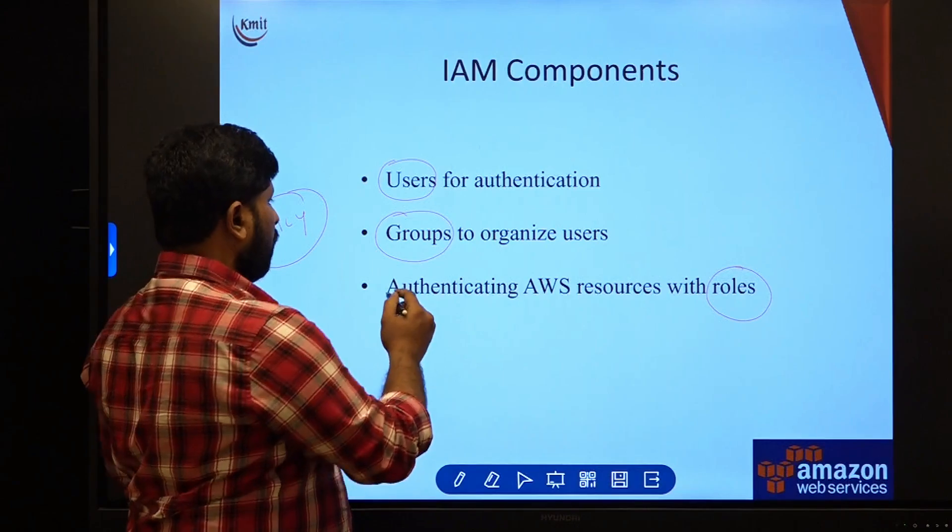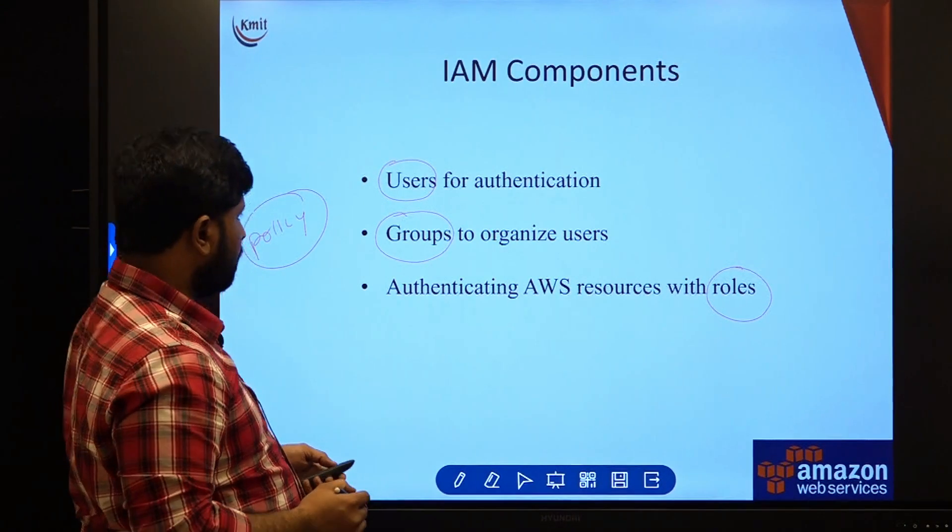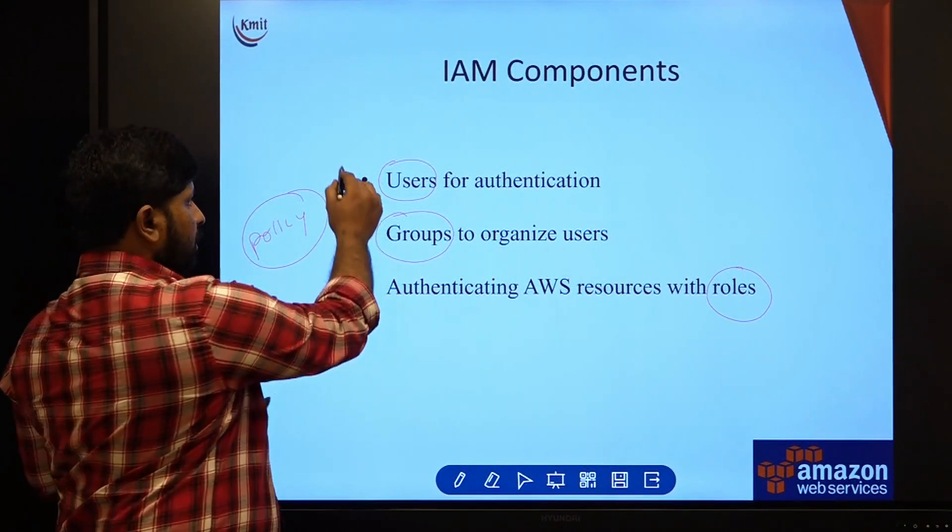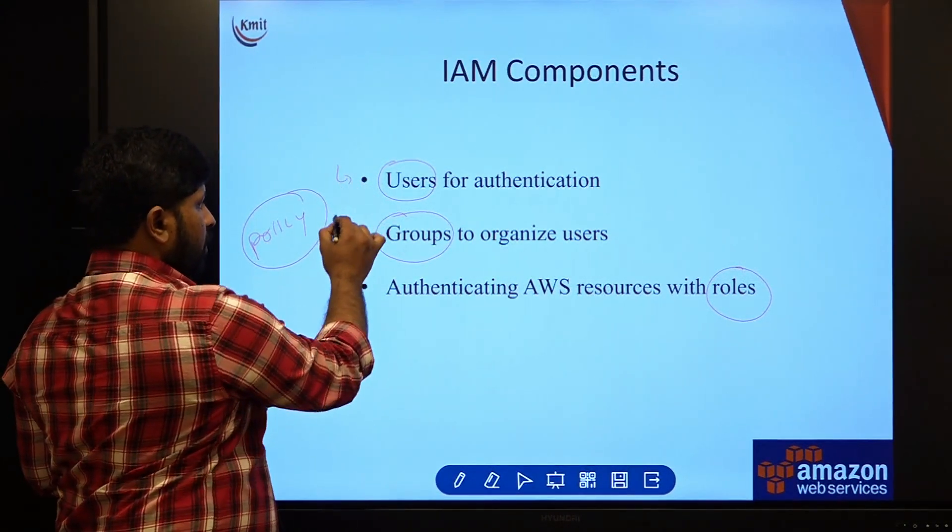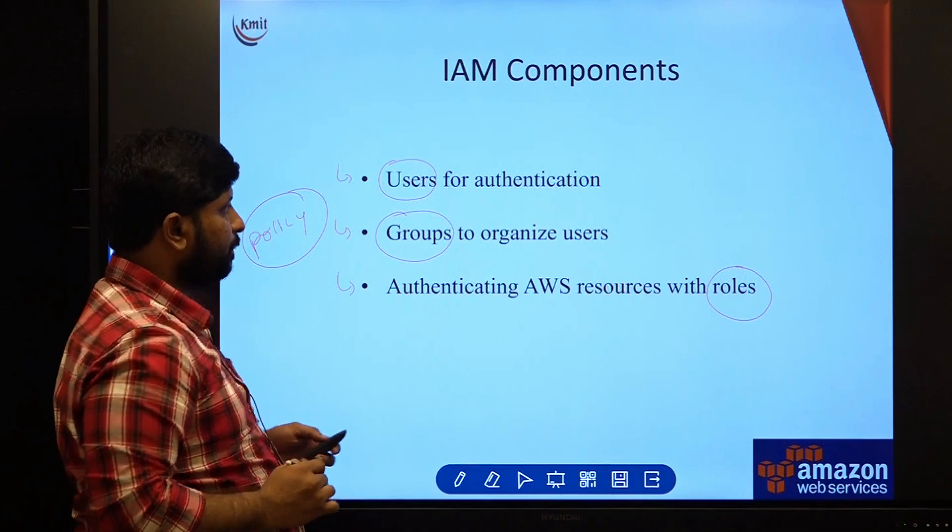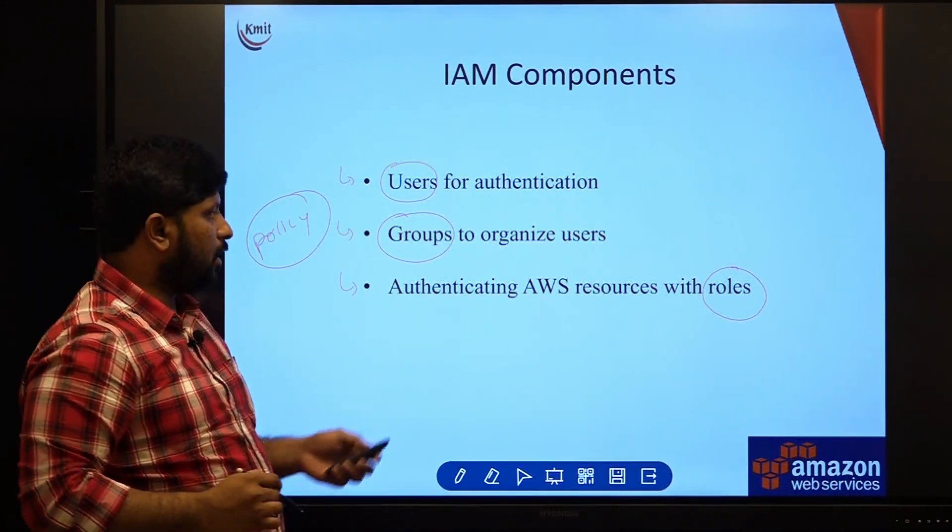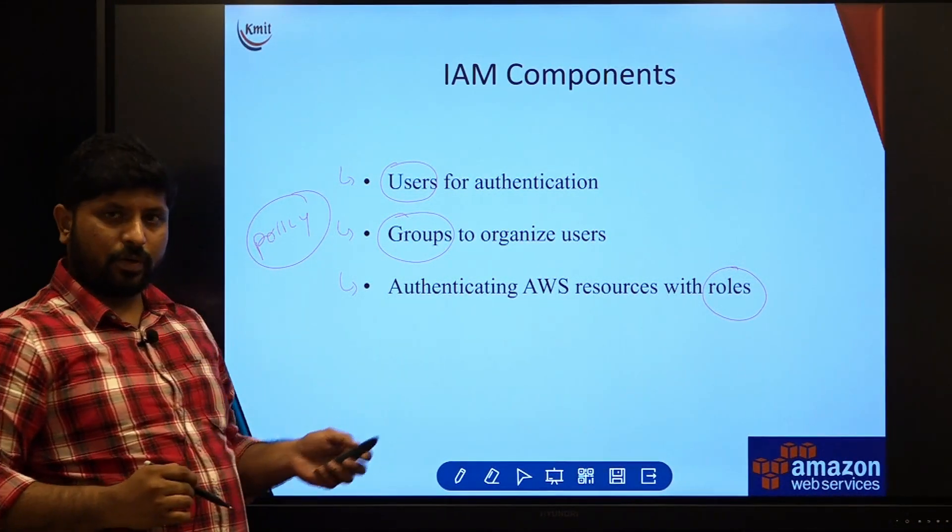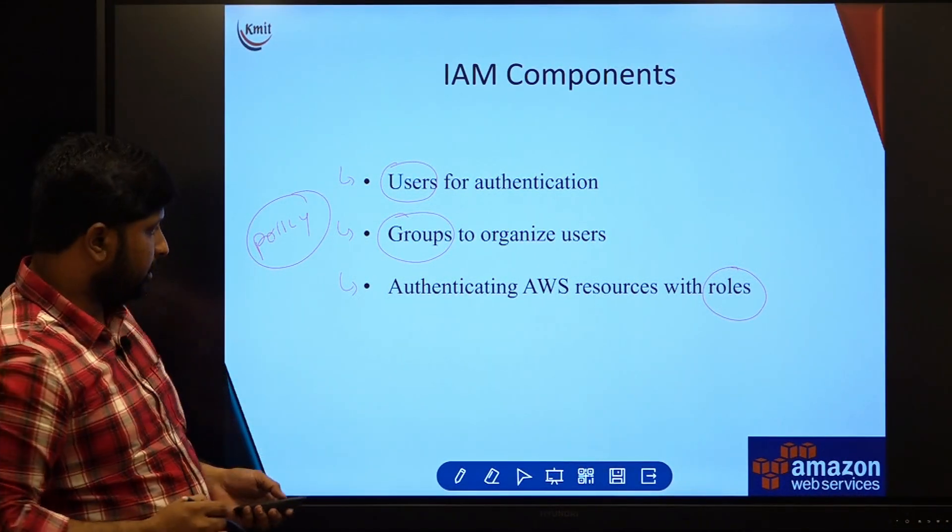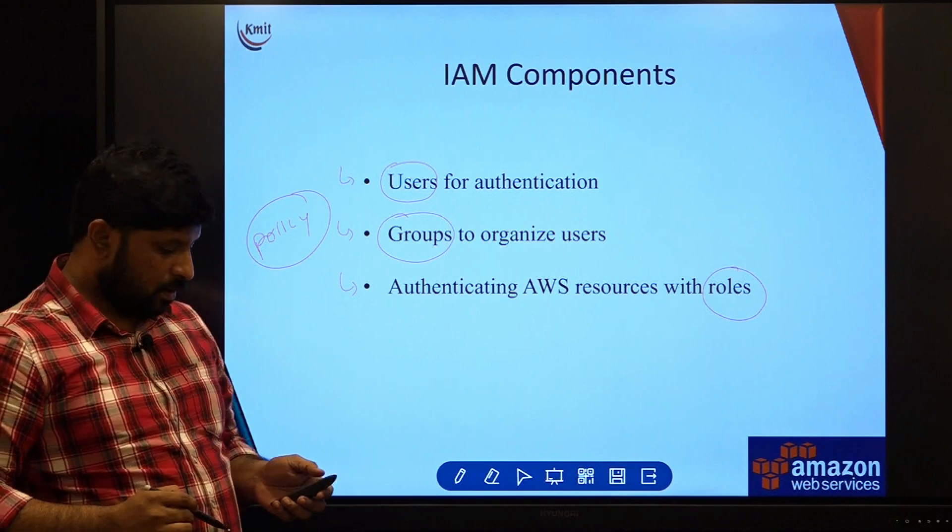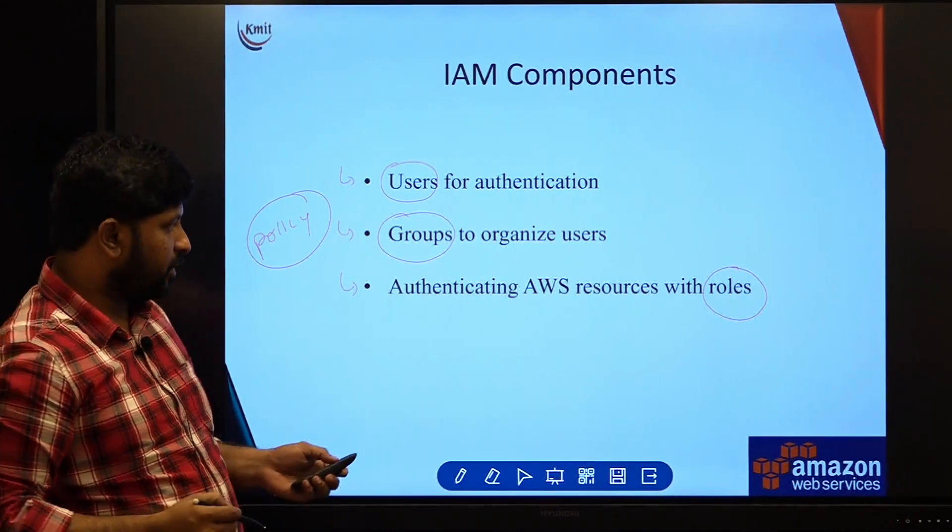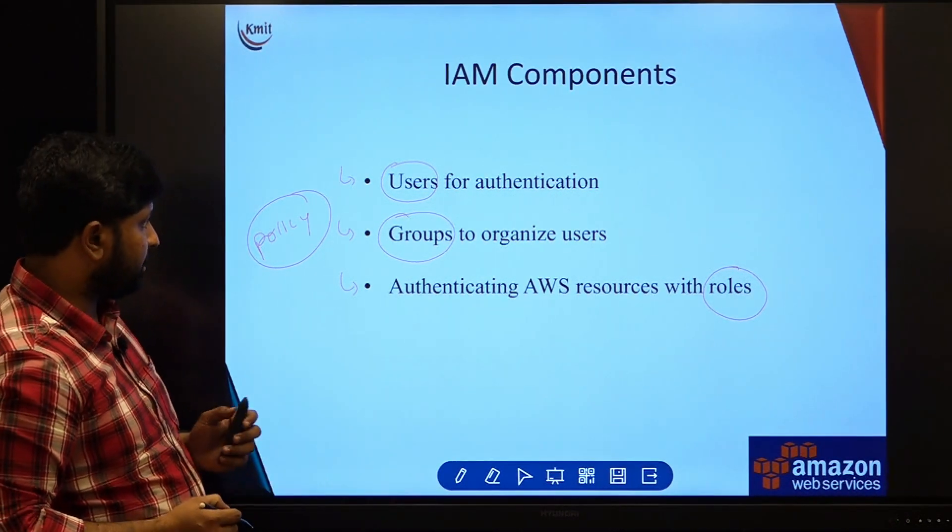What we are going to see is on all these topics we are going to have hands-on sessions. Prior to that, we will get to know what is going to be the necessity of these particular things.